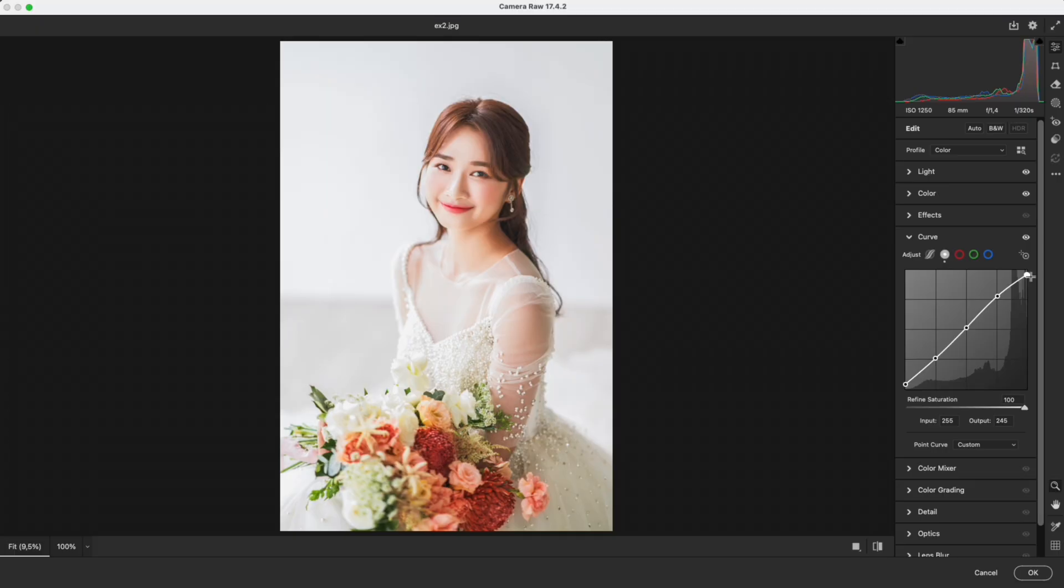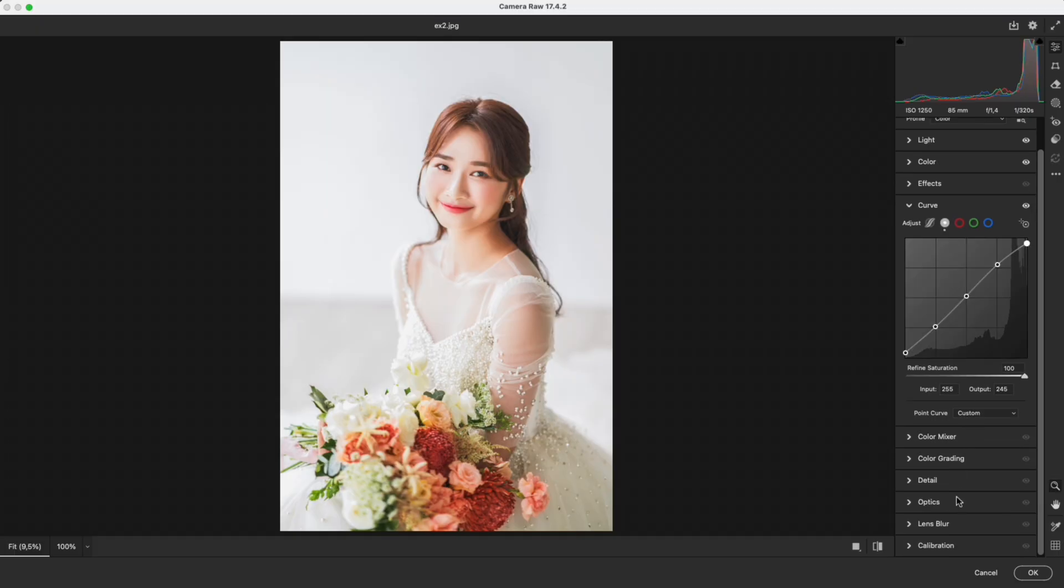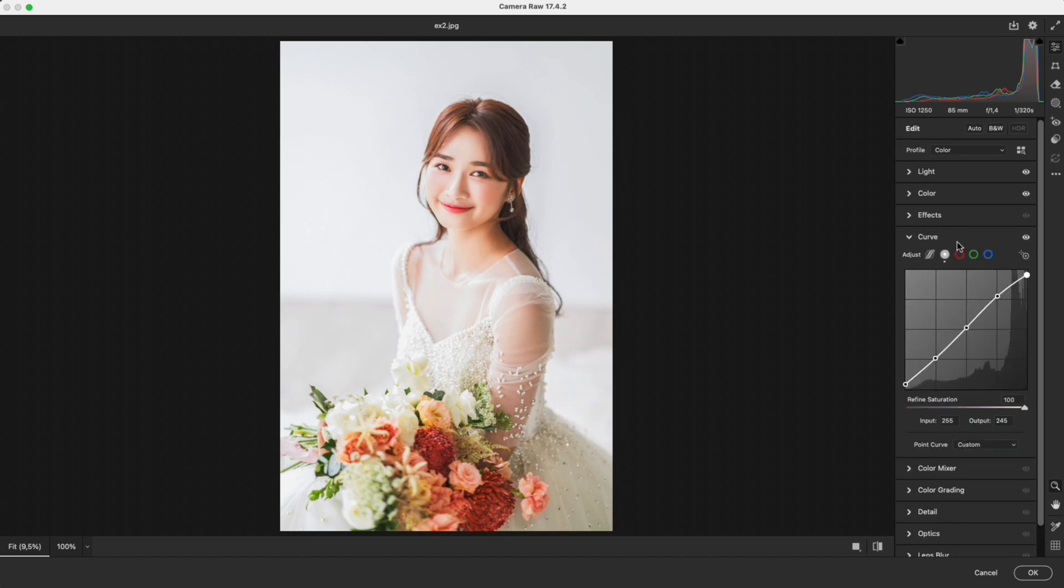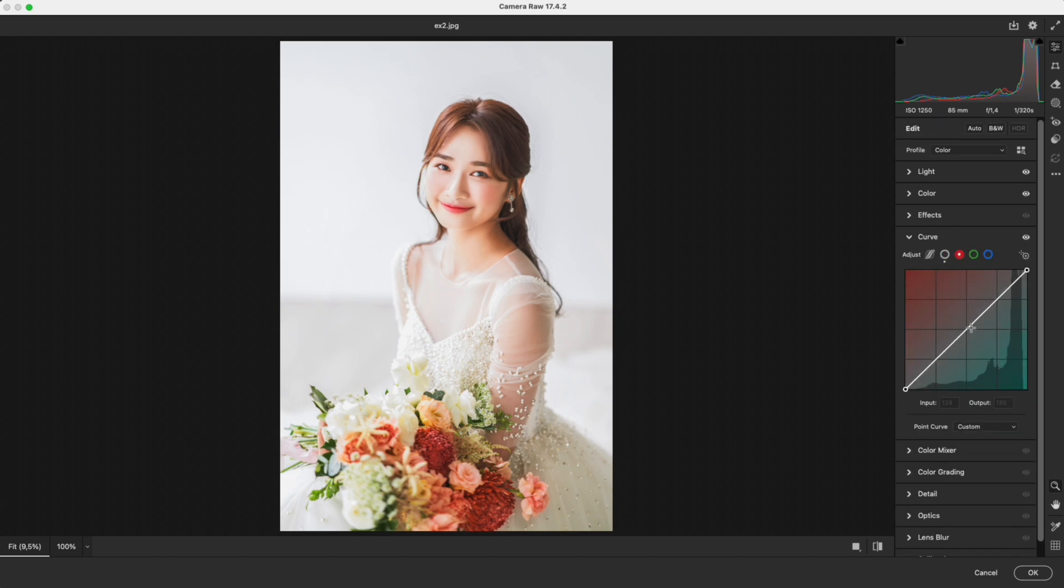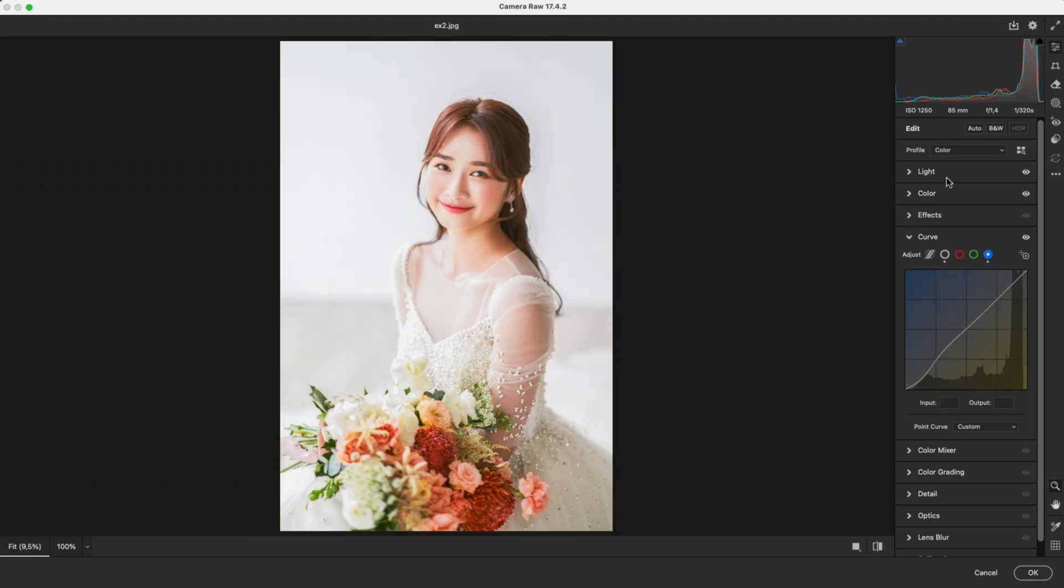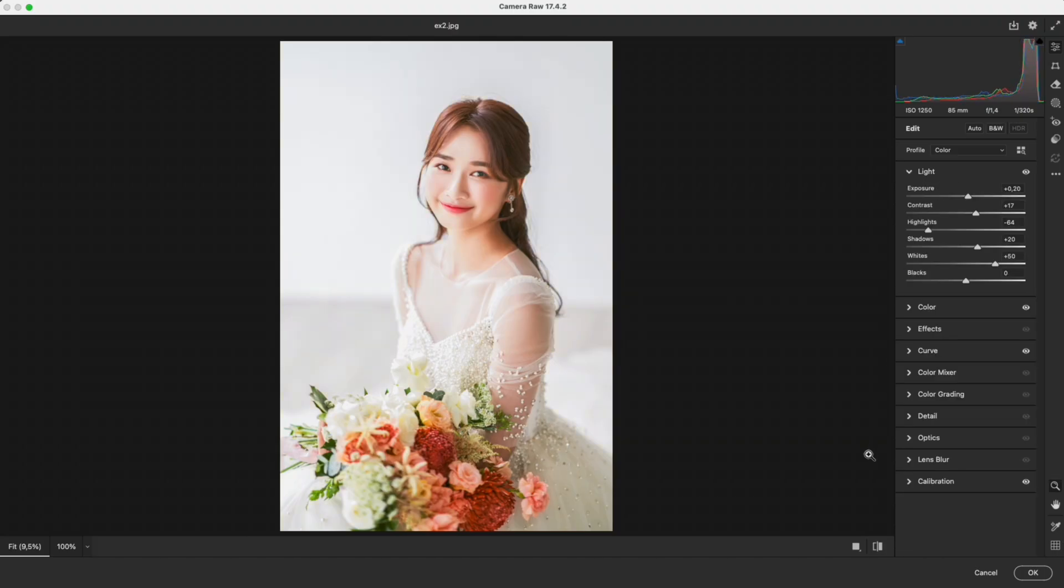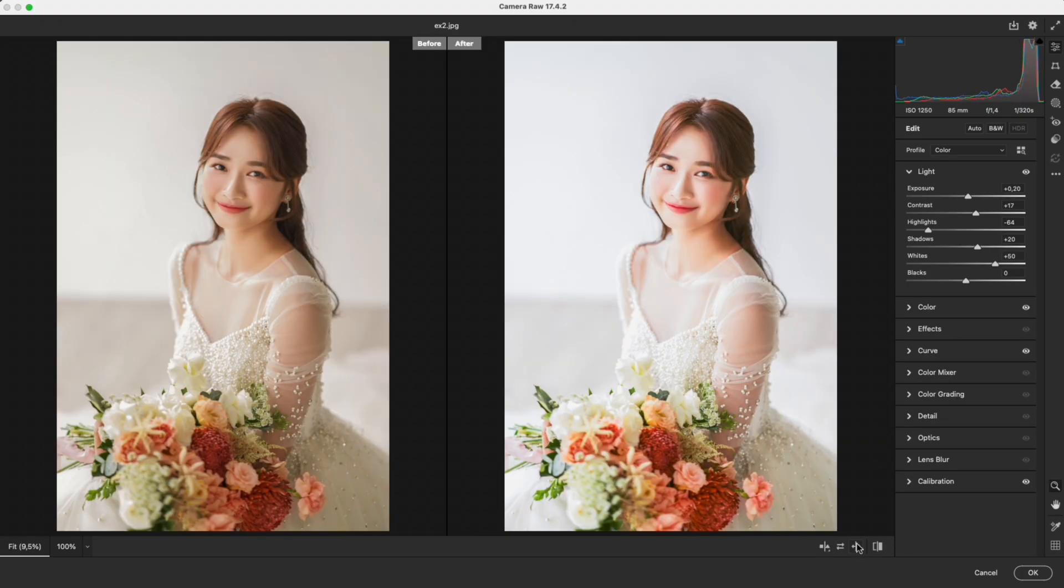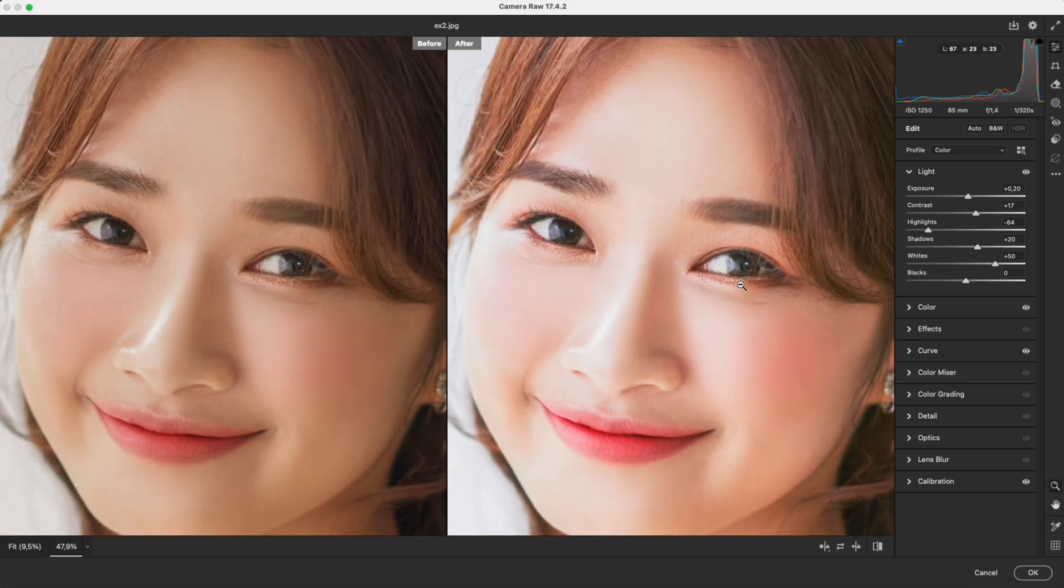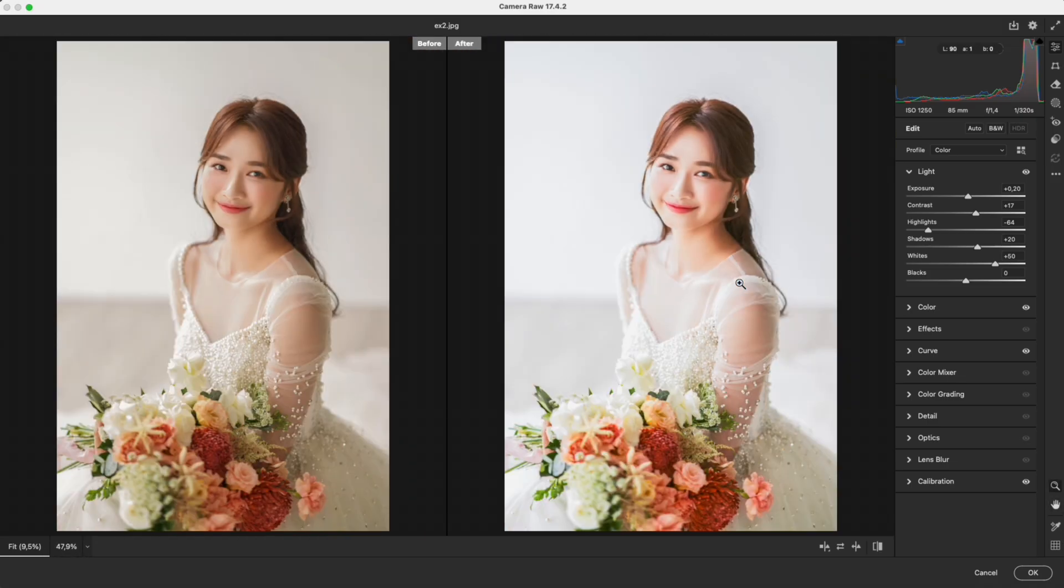To make the photo richer in color, I go into calibration. Increase the saturation of reds and greens. Then in individual color curves, in the red channel, add a touch of red for healthier skin. In the green channel, make a gentle curve for smoother color transitions. Before, after. The photo looks more natural, warmer, and still maintains the high-key look.